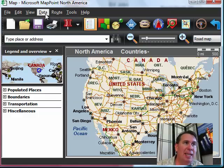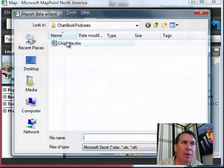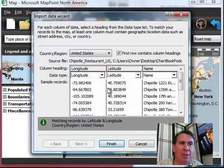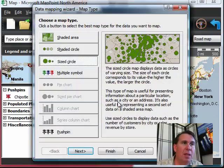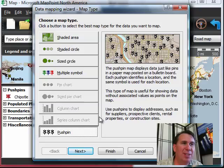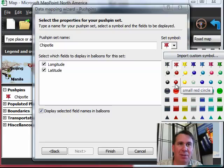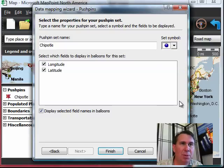MapPoint can take data that's in Excel and import that data. I have a database here of all the Chipotle restaurants in the United States — it happens to have latitude and longitude. We can choose how we want to show that. They always start with a thumbtack, which looks kind of silly, so I always choose one of the small circles. We'll go with the small blue. Click Finish.